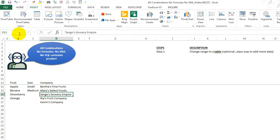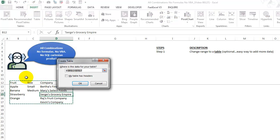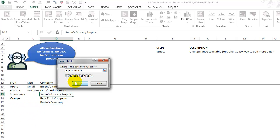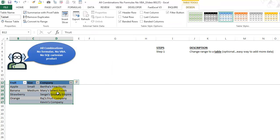So we're going to do this. I'm going to say, insert table. And as long as the data touches each other, somehow, there's no blank columns in there. No blank rows. It selects it automatically. We'll say my table has headers. Click okay. Now we have a table.